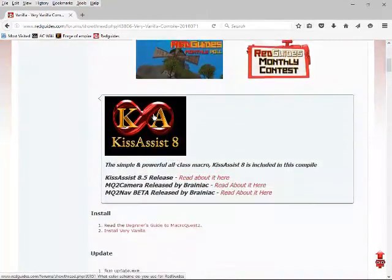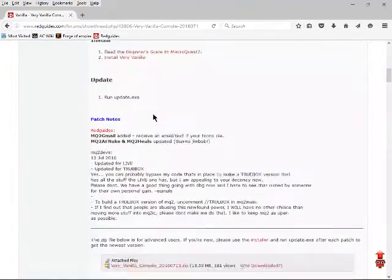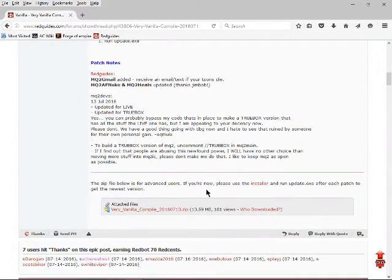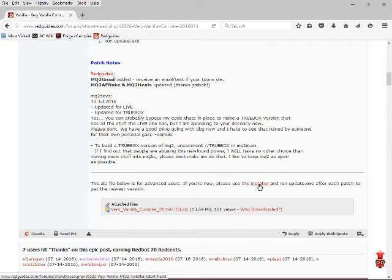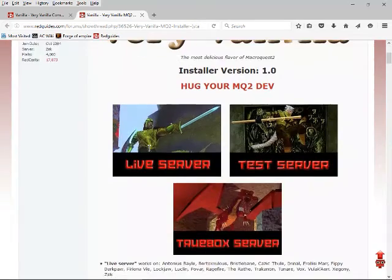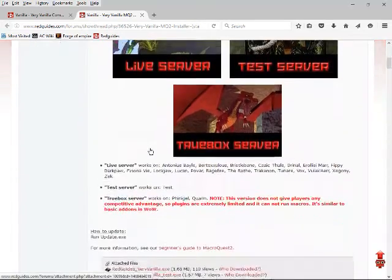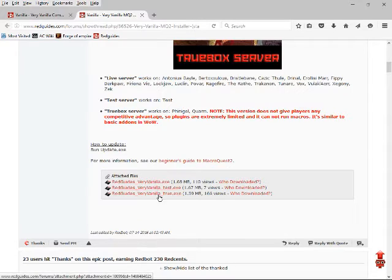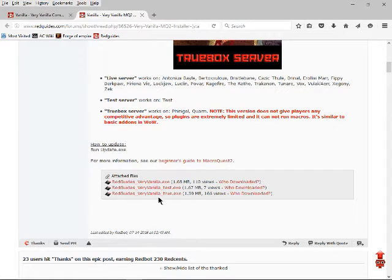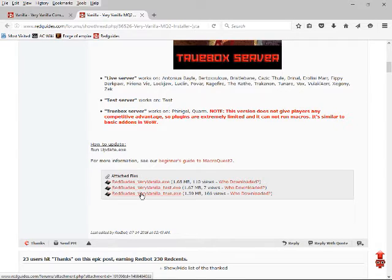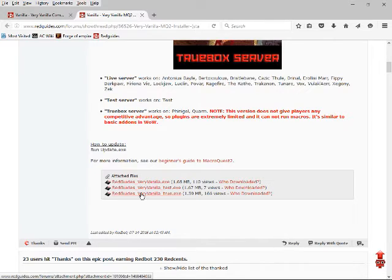Once you've done that and you've gotten to this page, scroll all the way down to this part right here that says, if you're new, please use the installer. Click on that link there. It'll bring you to another page that looks like this. Down here at the bottom, it will have the three common installers that they have already made. This is the one for all servers but TEST and the Truebox servers. This is the TEST specific one, and this is the Truebox specific one.